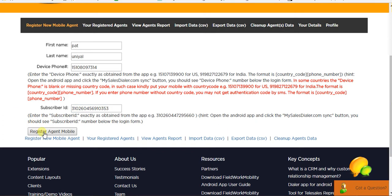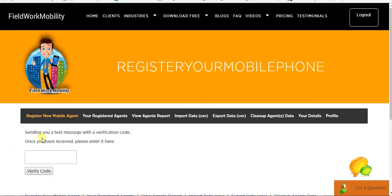Once it's done, click Register Agent and you will receive a text SMS on your phone.